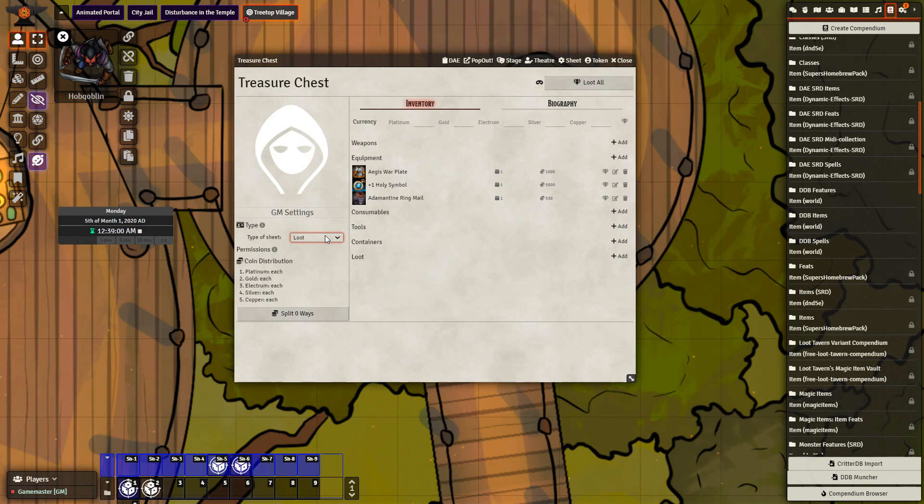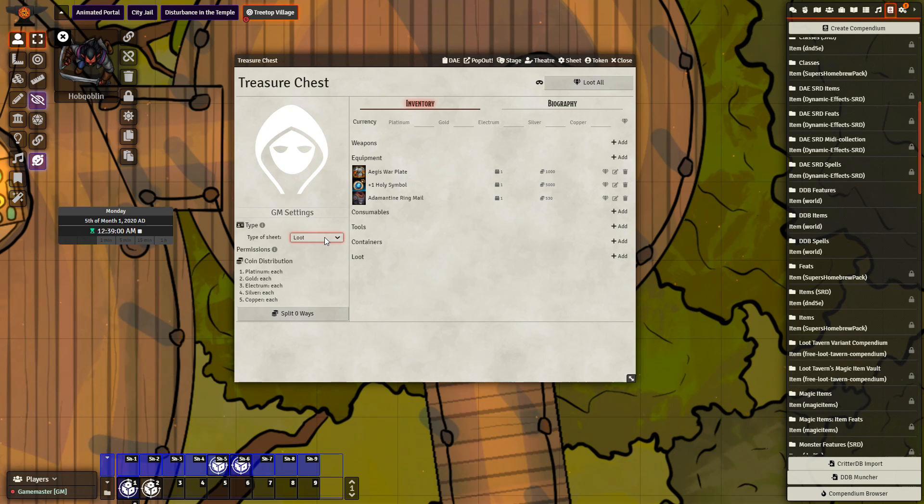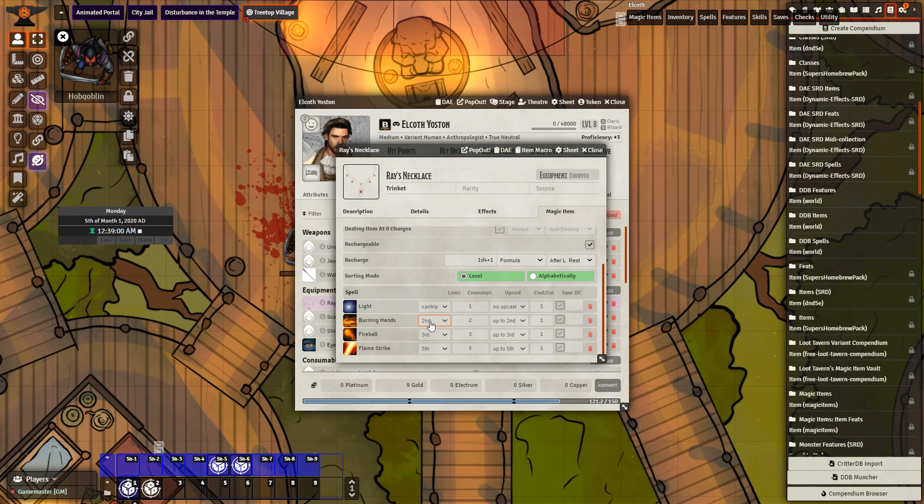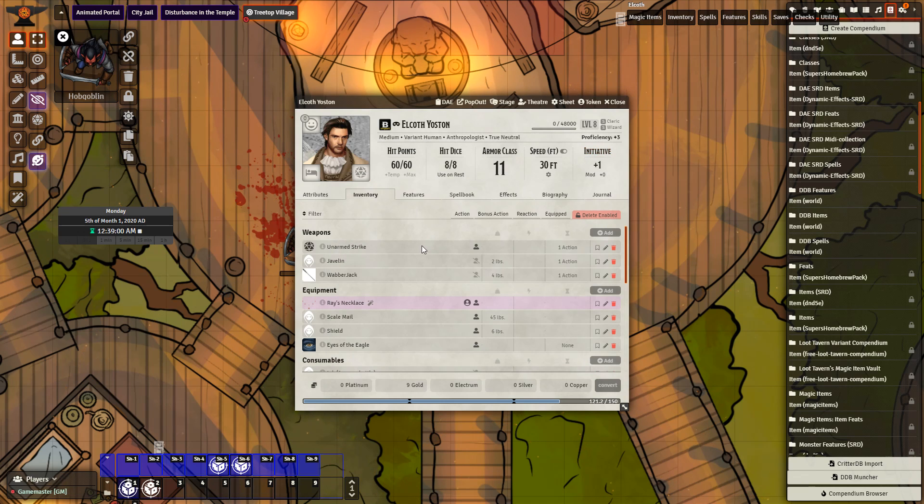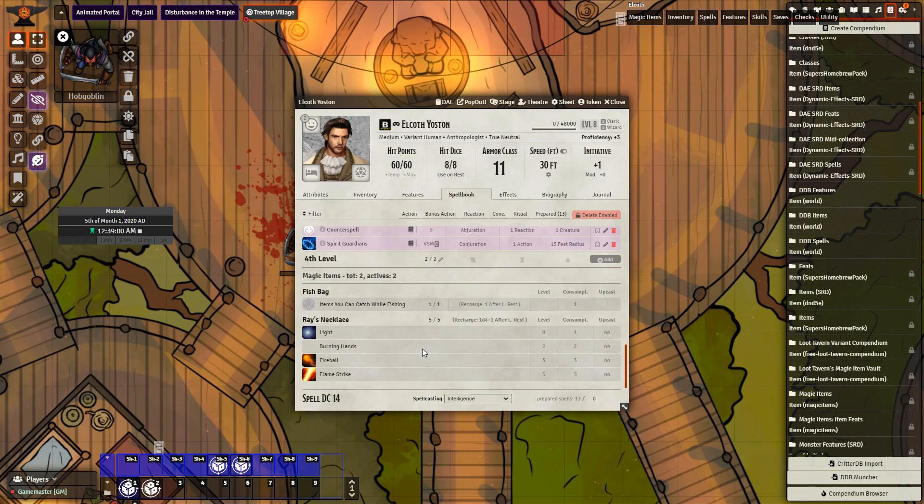D&D 5E Loot Sheet NPC can be used to create treasure chests, merchants, all of which can be interacted with by the players to loot or to buy and sell on their own. Magic Items module. Spells, feats, tables, can be dragged onto magic items, which will then become available to your players in your game.